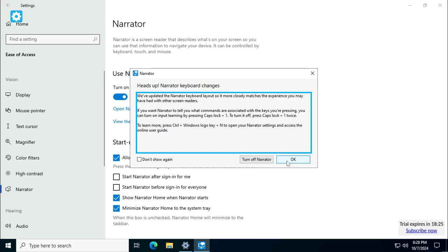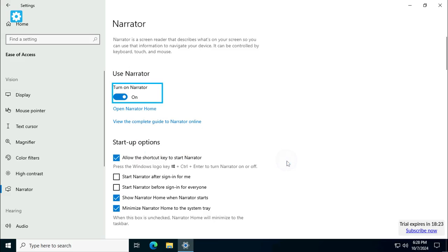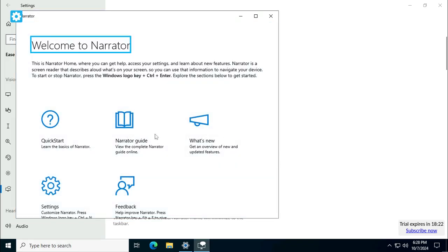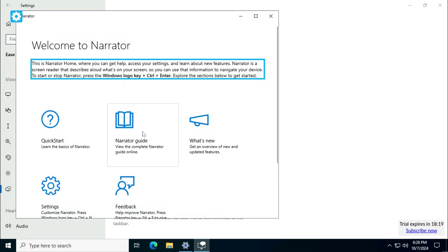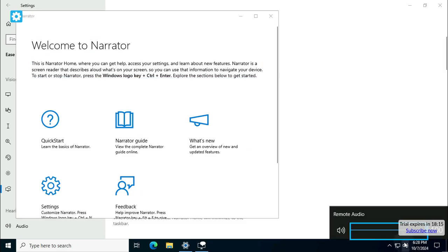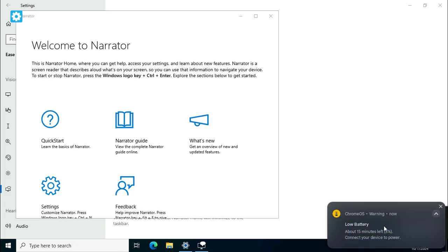You can turn on input learning by pressing Caps Lock plus. Narrator heading level one. Welcome to Narrator, Google Chrome. This is Narrator home where you can get help. Volume control window, volume slider 59. Low battery, about 15 minutes left.